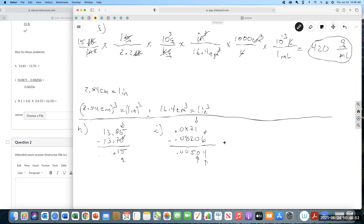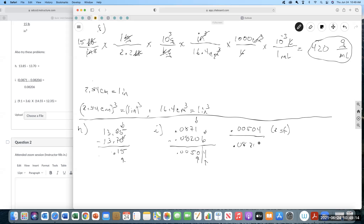So this result has two sig figs. For the division, I'm going to keep the extra digit around: 0.00504 — but remember this only has two sig figs — divided by 0.08206, which has four sig figs. When you multiply and divide, you drop to the fewest sig figs, so this will have two sig figs. The answer comes out to 0.061.